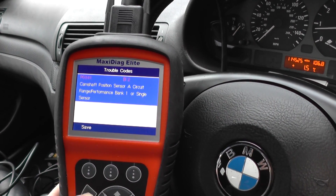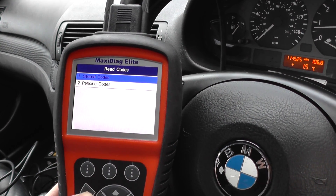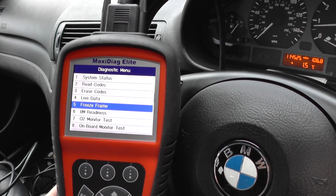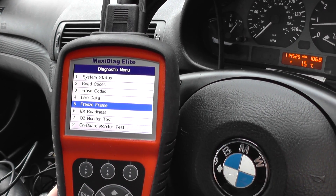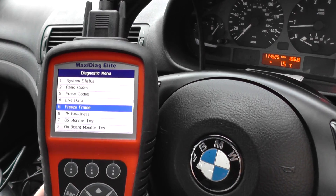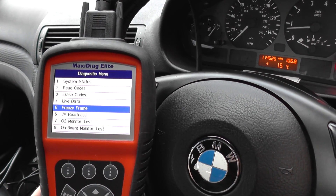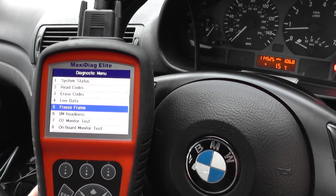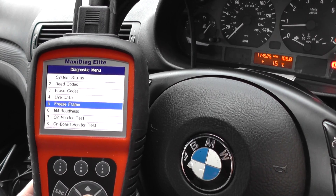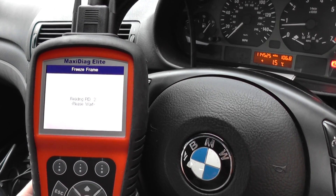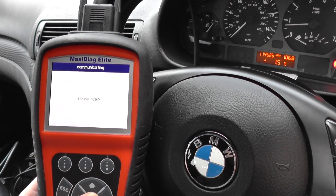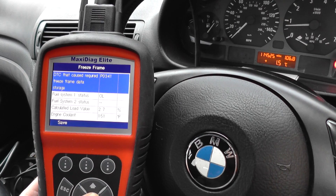Now we're going to have a look at freeze frame data. Freeze frame data basically gives us a snapshot of all of the systems within the vehicle at the time of the fault occurring. I'm going to click into that now and we should get some freeze frame data.